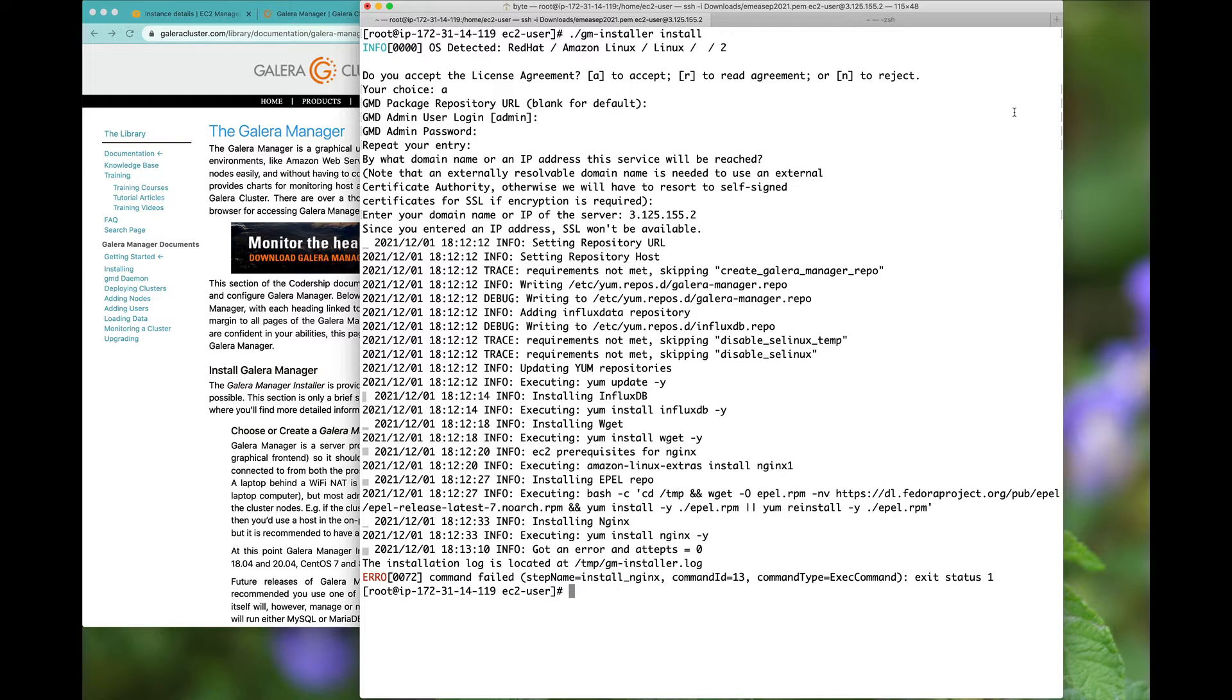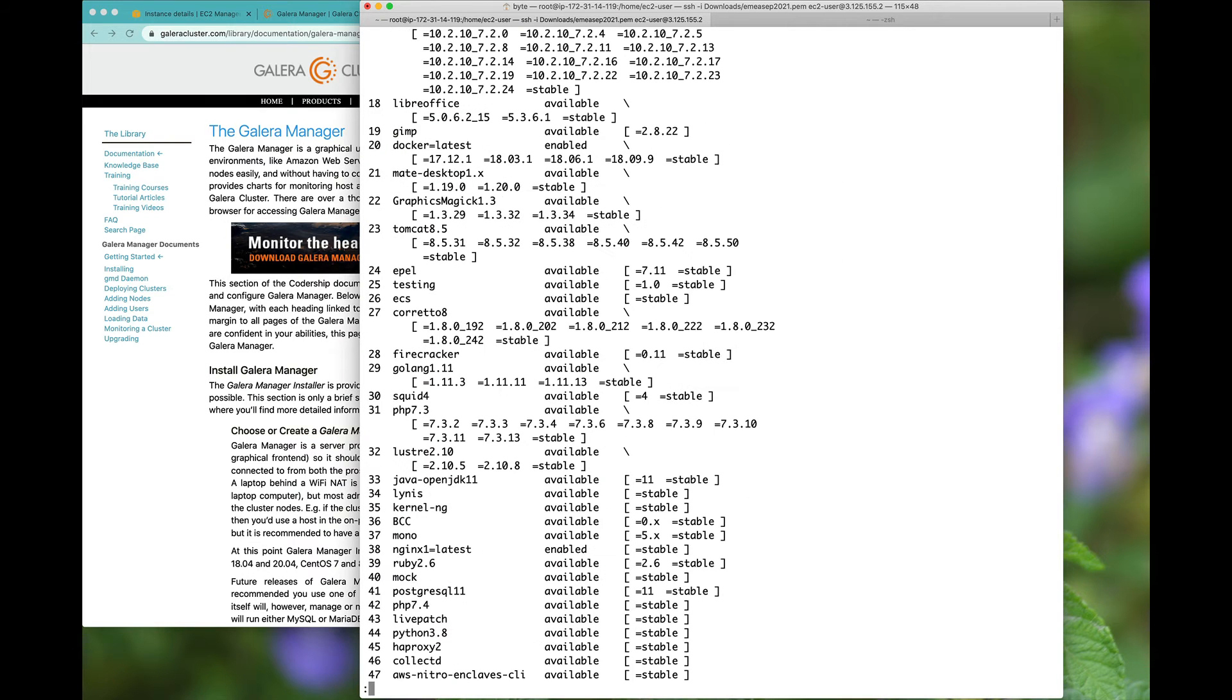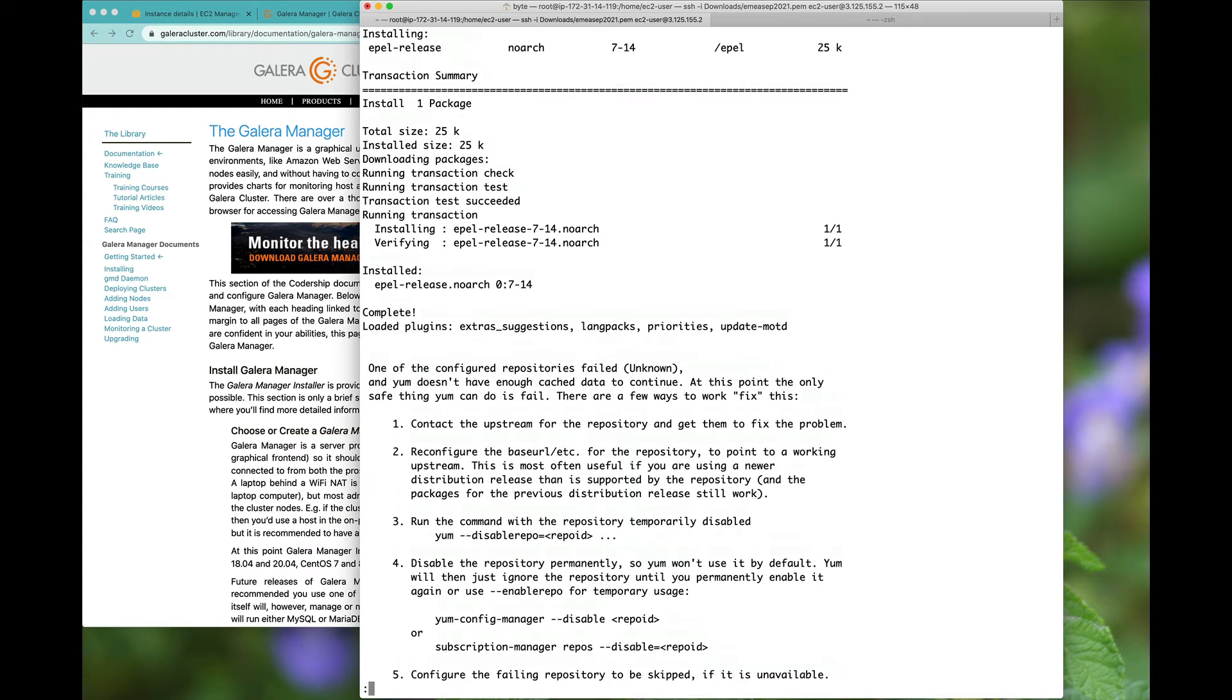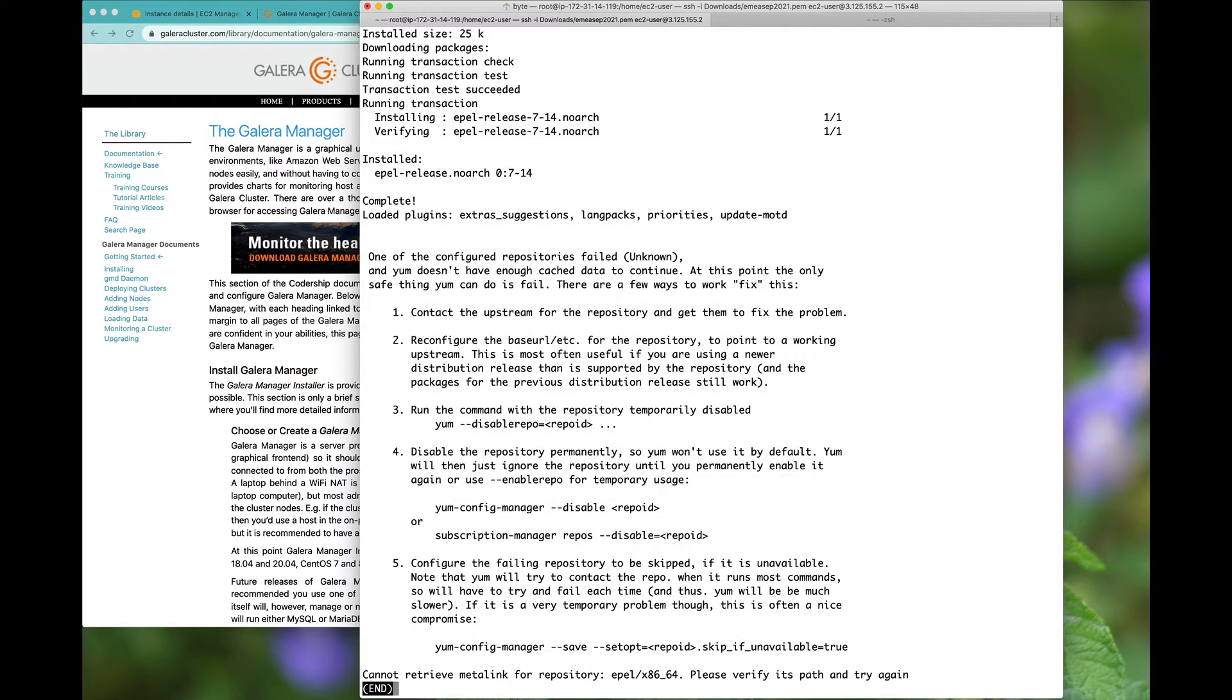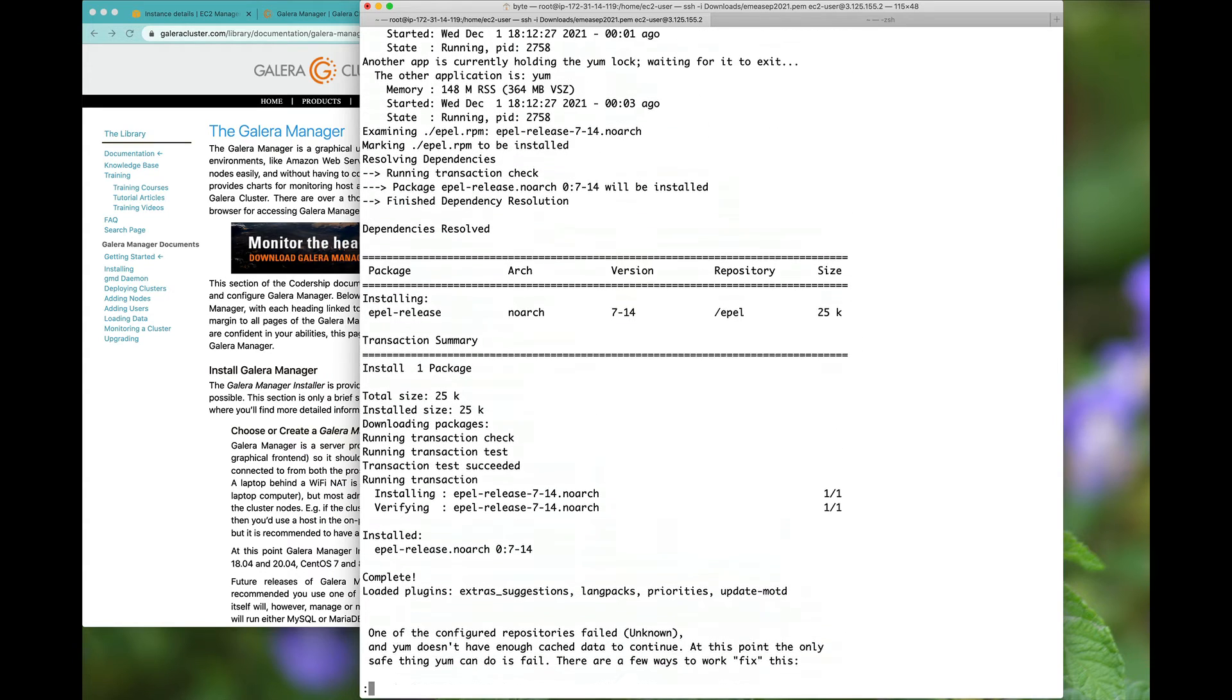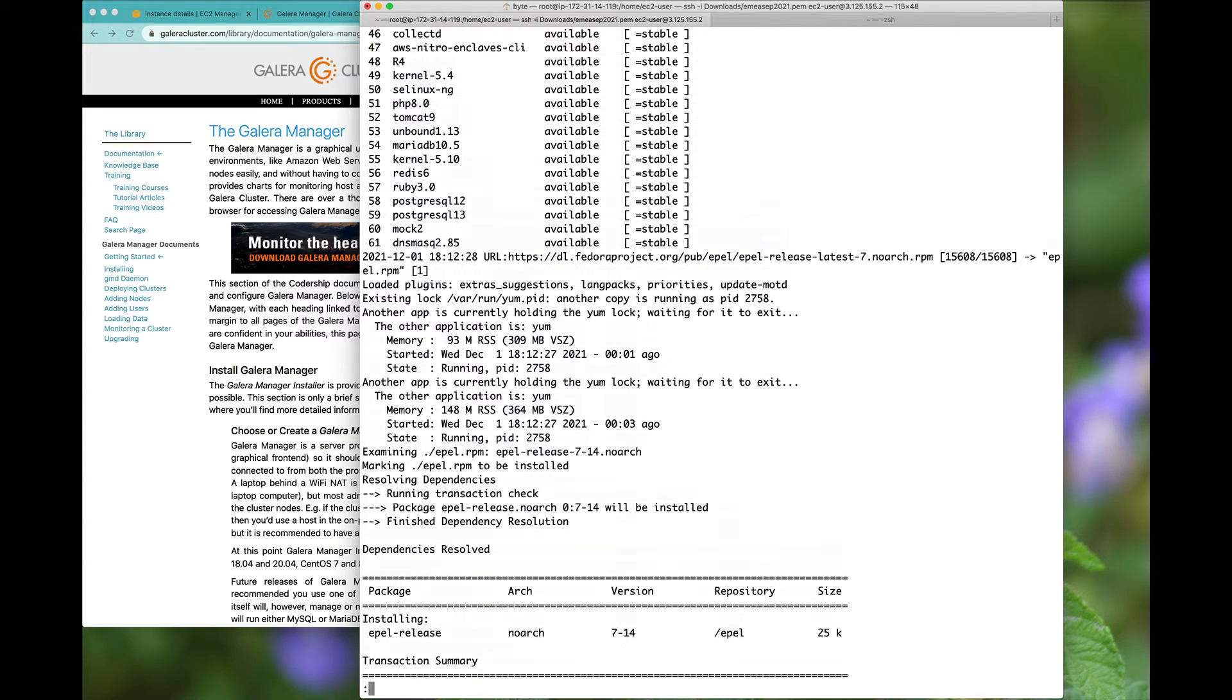And we have hit a minor problem. If we go down here we see that we have a repository failure. So we can't quite get EPEL release from the Fedora project.